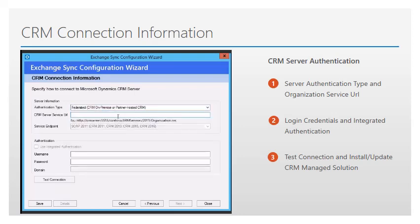The CRM server service URL is the URL address of the CRM organization service. In order to retrieve that URL, navigate to your CRM organization, go to Settings, Customizations, Developer Resources, and copy the URL address of the CRM organization service. Let's enter it now. The service endpoint is available on the page, but it is read-only, and this has not changed since CRM 2011.